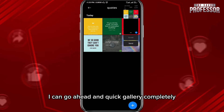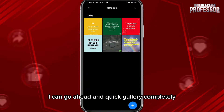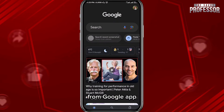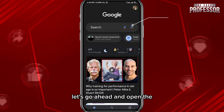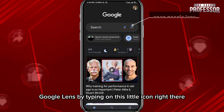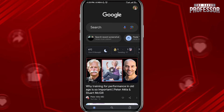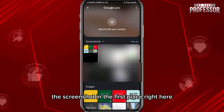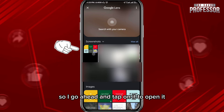After that, go ahead and quit the gallery completely. Then open the Google app. From the Google app, open Google Lens by tapping on this little icon right there. From here, find the screenshot — it should be in the first place right here — and tap on it to open it.